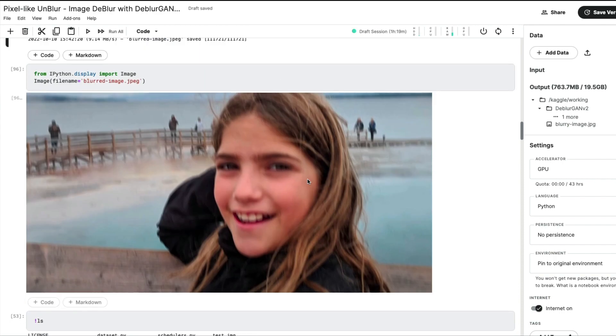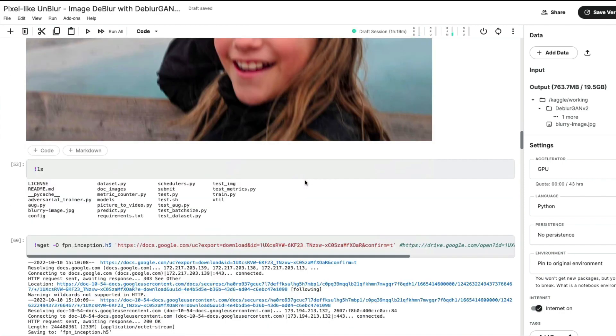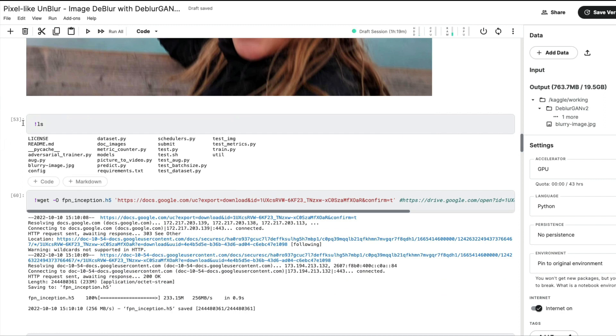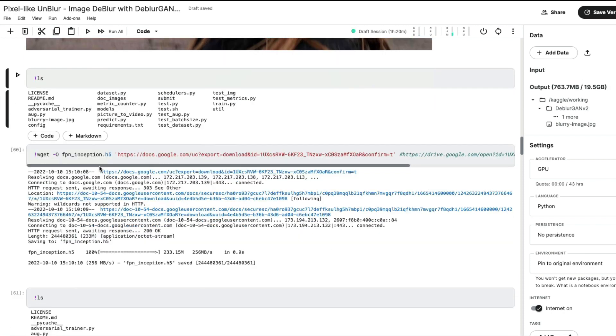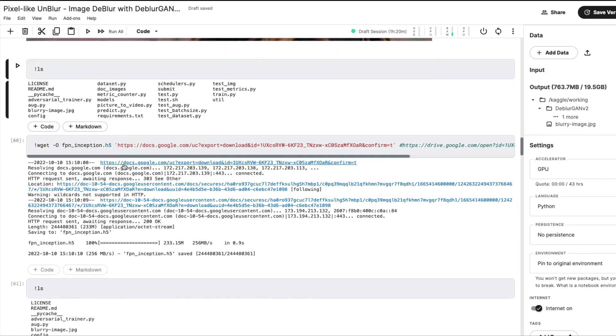Next thing is I'm displaying the image for you so you can see what the image is. Then I'm checking whether the blurred image is present inside my current working directory.